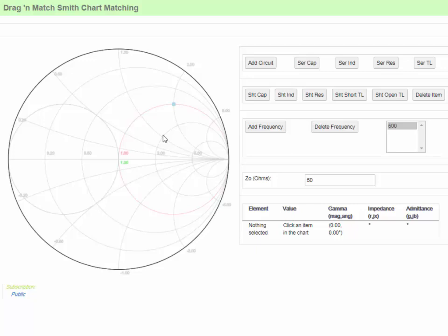Furthermore, with the aid of software to perform the calculations, the process distills down to a couple of easy-to-remember rules of thumb.